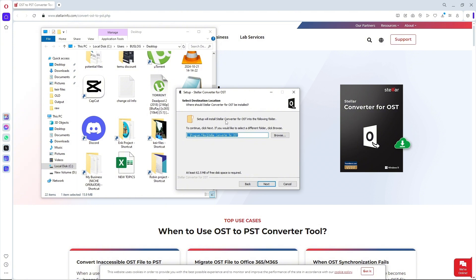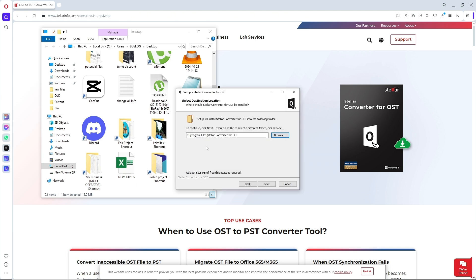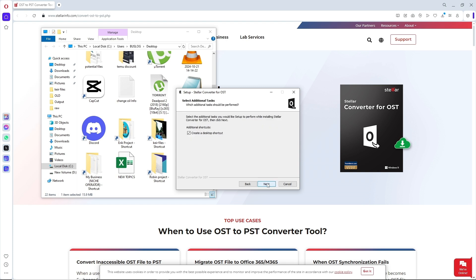From here, select a file location. If you want to change it, simply click browse and customize where the program files will be placed. I'm not going to make any changes so I'll just click next. After that, you will have Stellar Converter added to your start menu, so I'll keep that and click next.